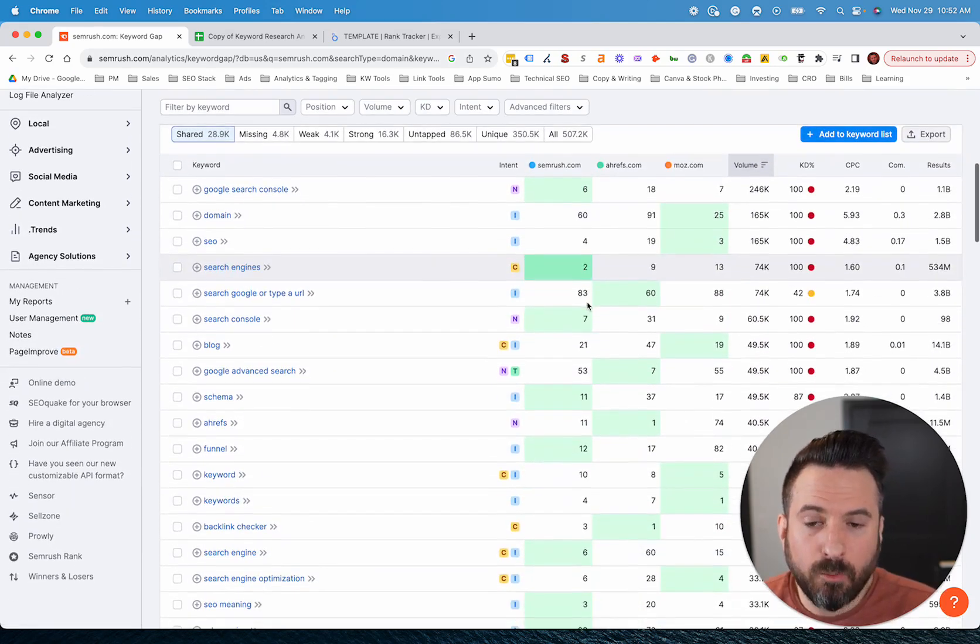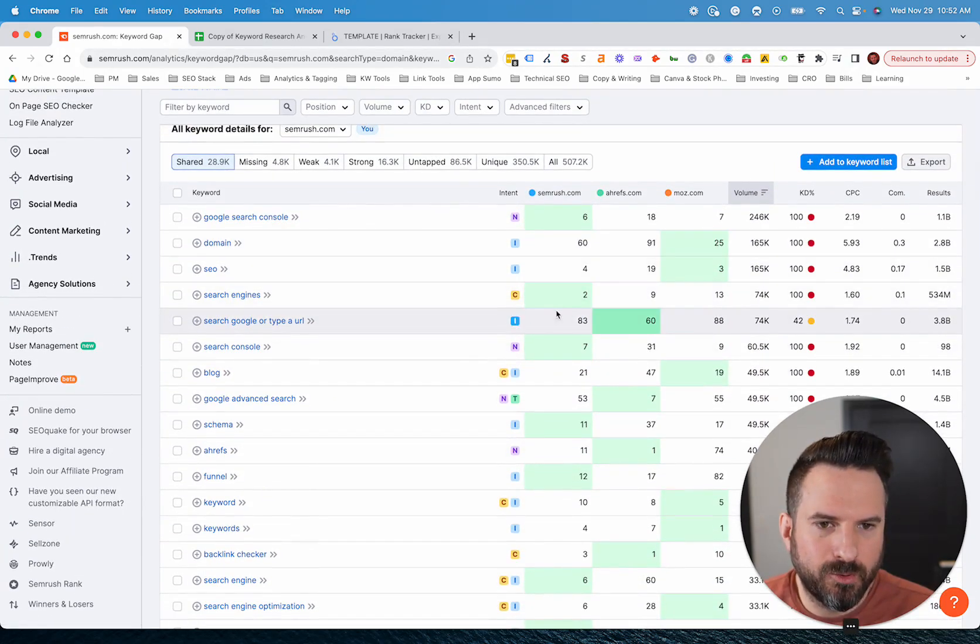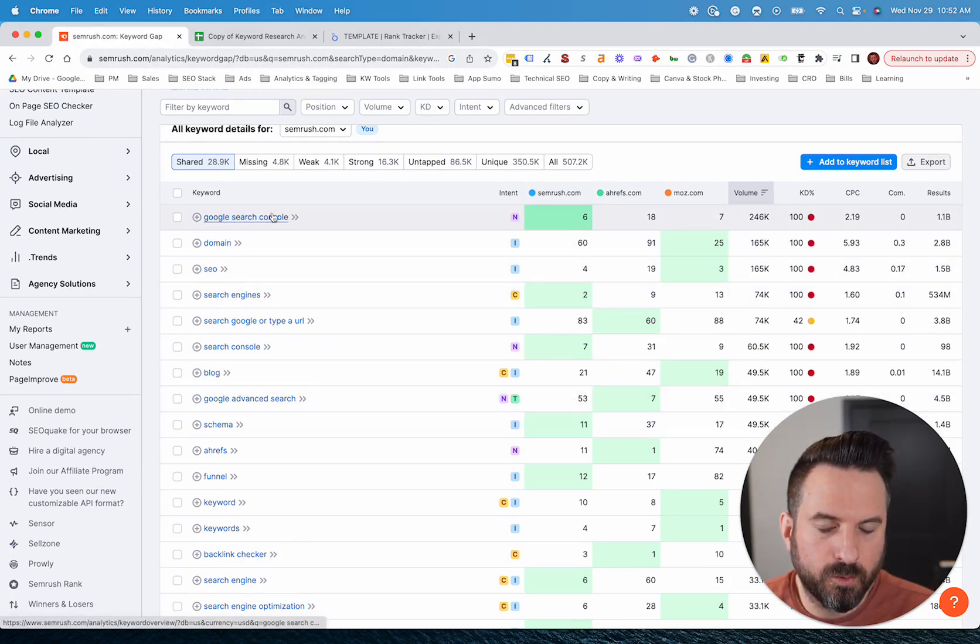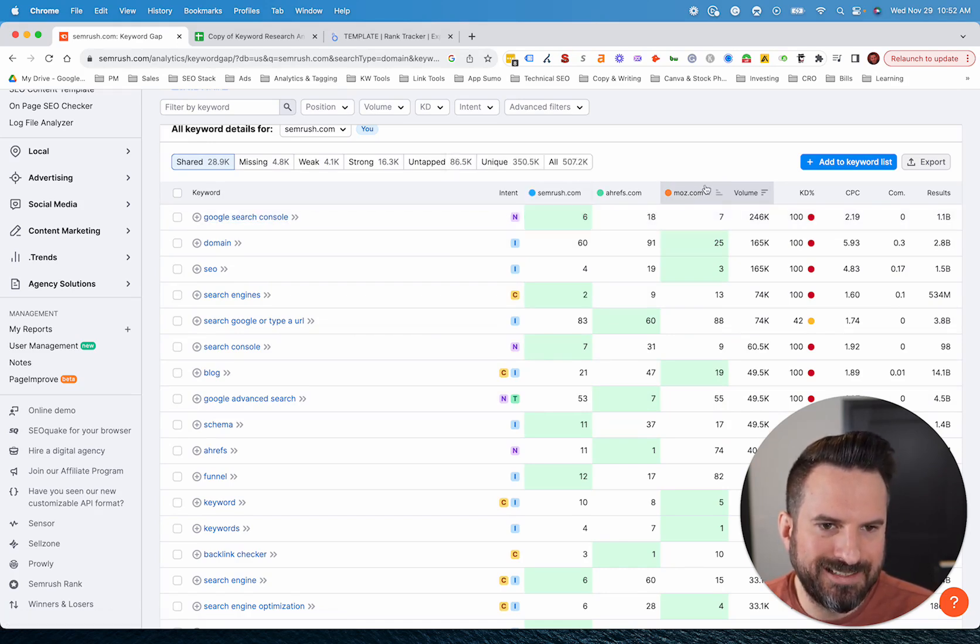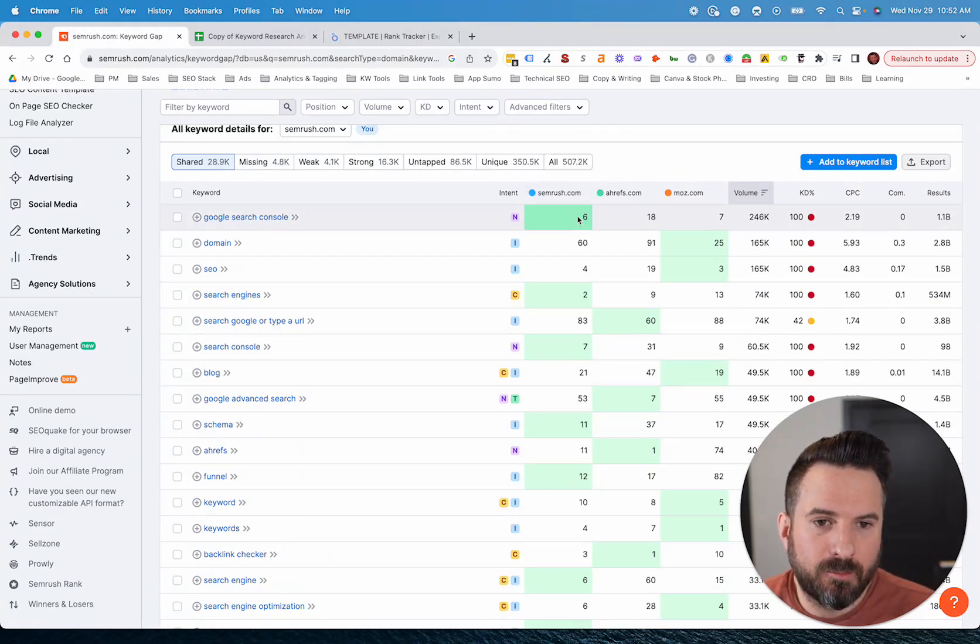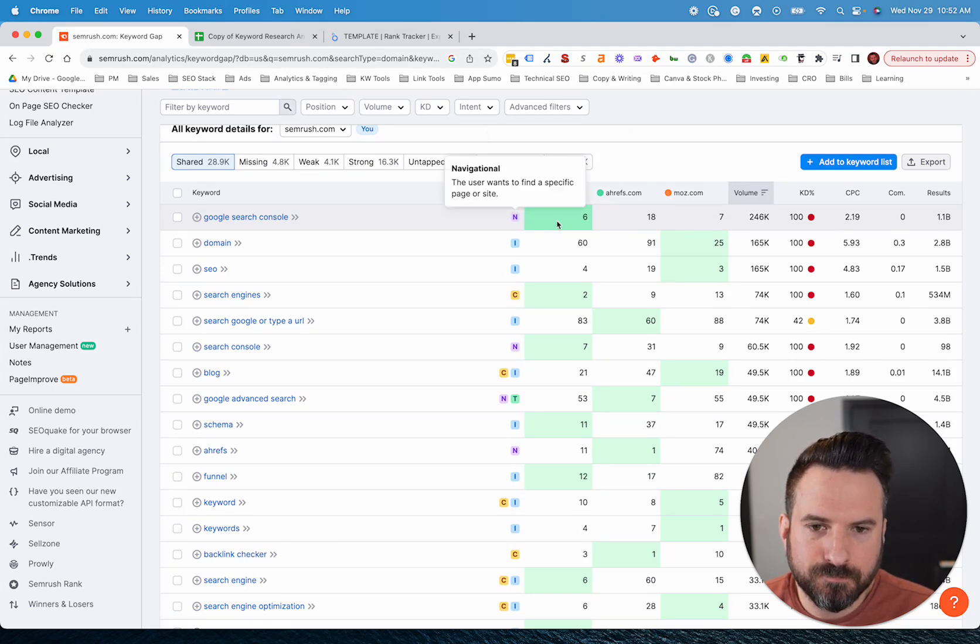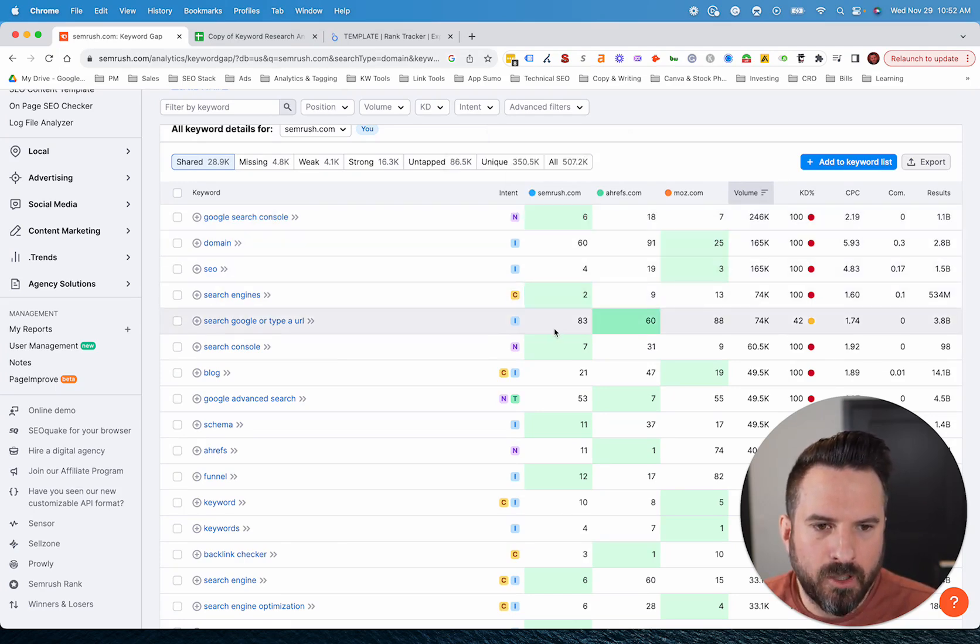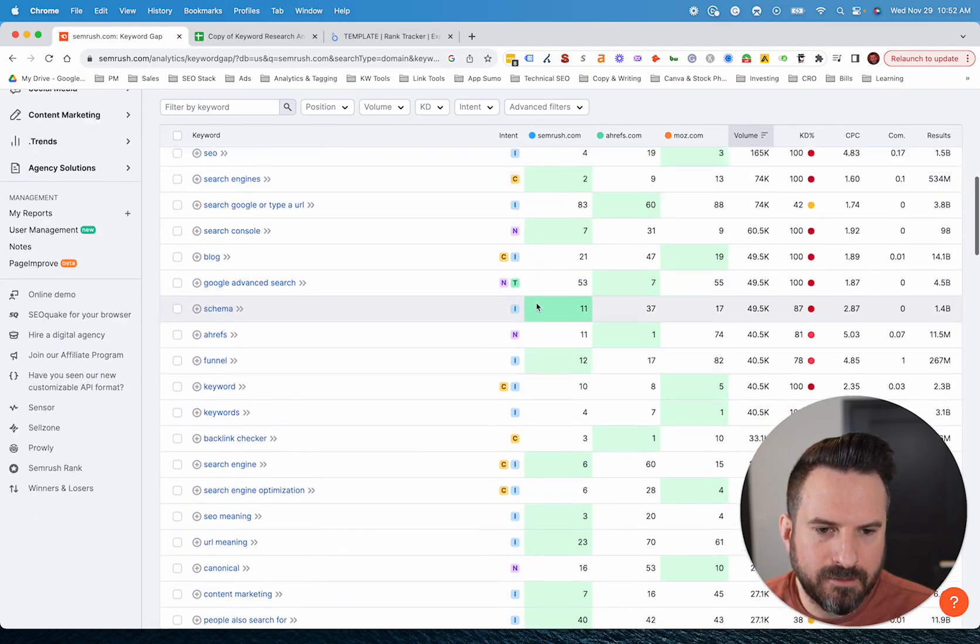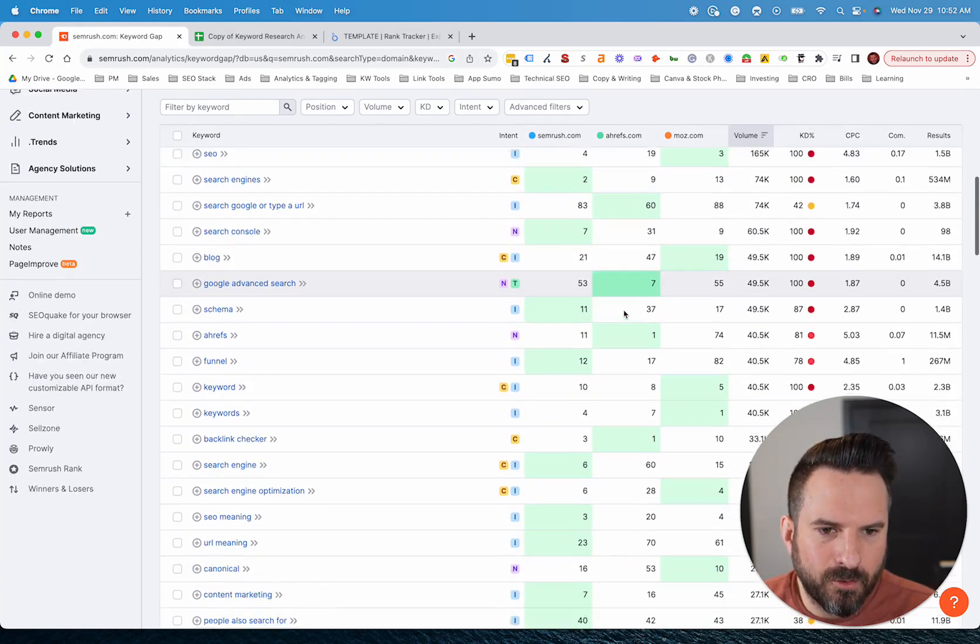Really the way I use this is I typically export this into a Google sheet and work with it there. But if you're looking at here, what you'll be able to see is Google search console as a keyword, SEMrush is in position six, Ahrefs is in position 18, and then Moz is in position seven. So if I was working on SEMrush's site, this is one where I'm doing better than the competitors. Now I could also find ones where I'm not doing as well.